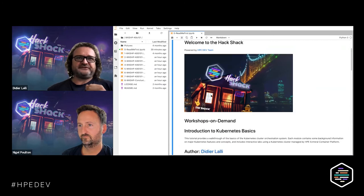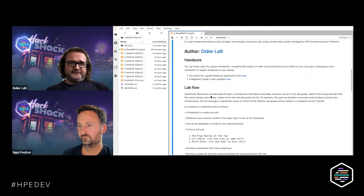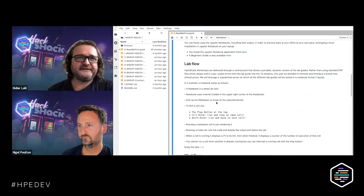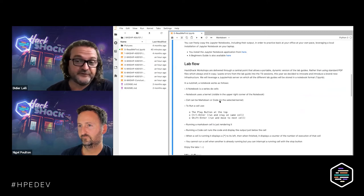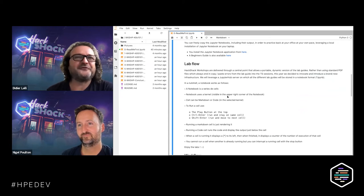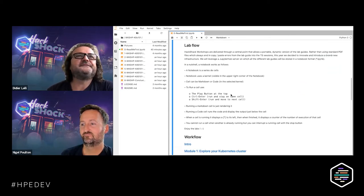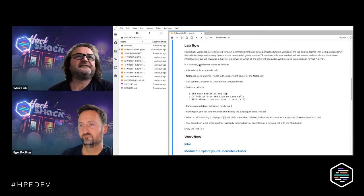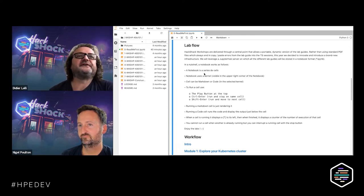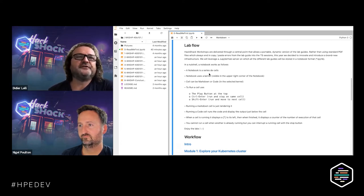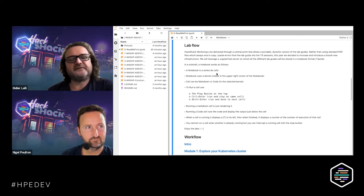Let me explain quickly, if you're not familiar: this is a Jupyter notebook. It's open source technology that works on Windows and Linux. The way the lab works is we're going to open a number of notebooks. A notebook is a series of things called cells. Cells can be either markdown or code.